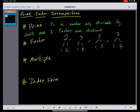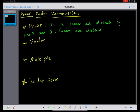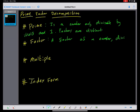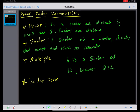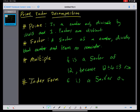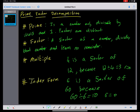A factor of a number divides that number and leaves no remainder. For example, 4 is a factor of 12 because 12 divided by 4 is 3, remainder 0. 6 is a factor of 60 because 60 divided by 6 is 10, remainder 0.